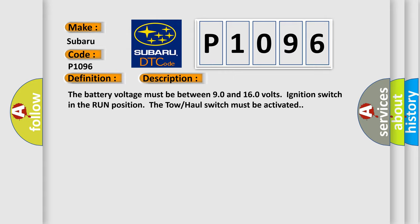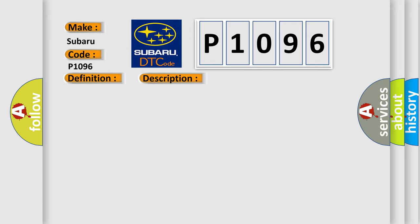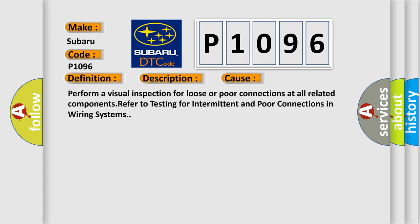This diagnostic error occurs most often in these cases. Perform a visual inspection for loose or poor connections at all related components. Refer to testing for intermittent and poor connections in wiring systems.